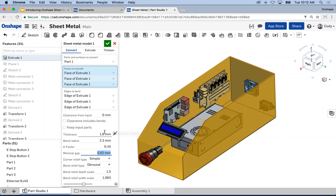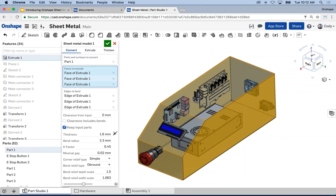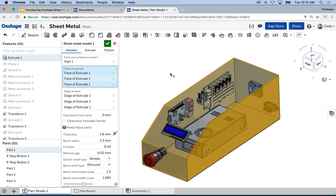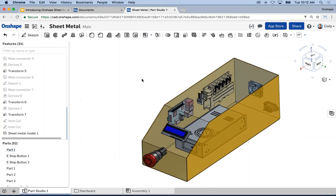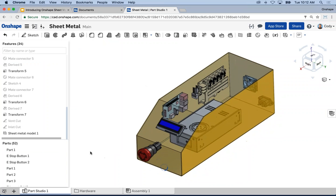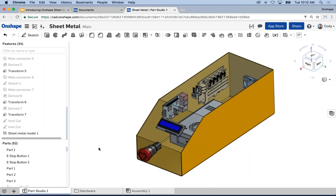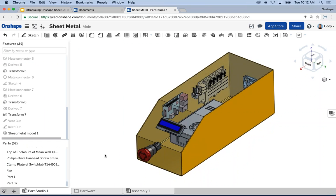I have all my settings established. I want to keep the input part — I converted a solid but I don't want to get rid of it, so I check 'Keep input parts.' That brings back the first part I used as my master or envelope. I hit the green check and now I have my first sheet metal part in my part studio.